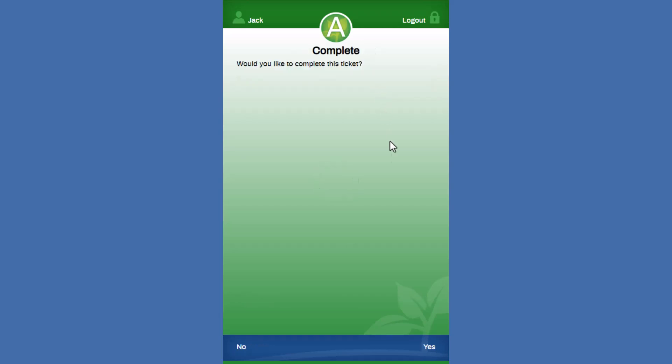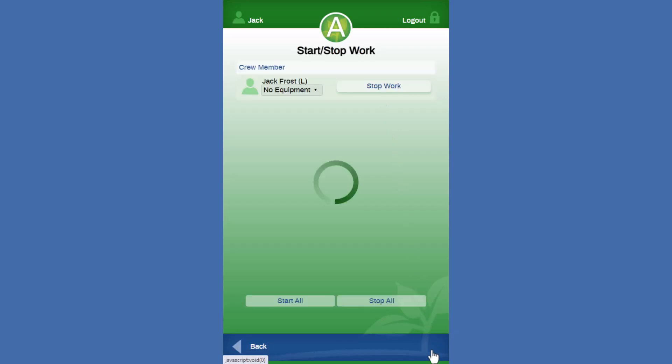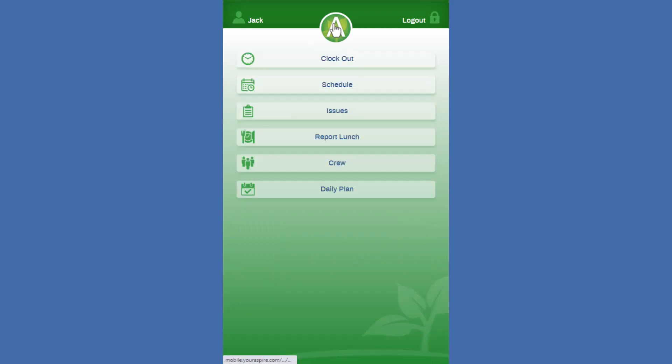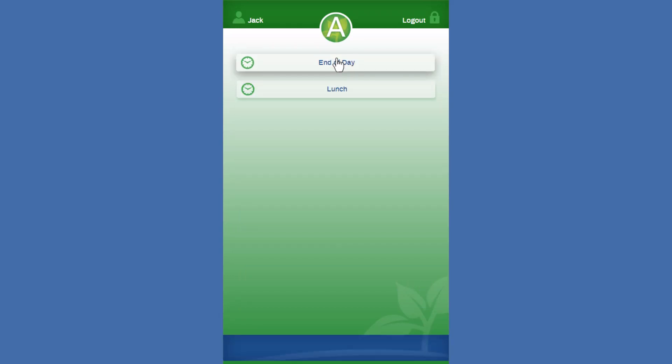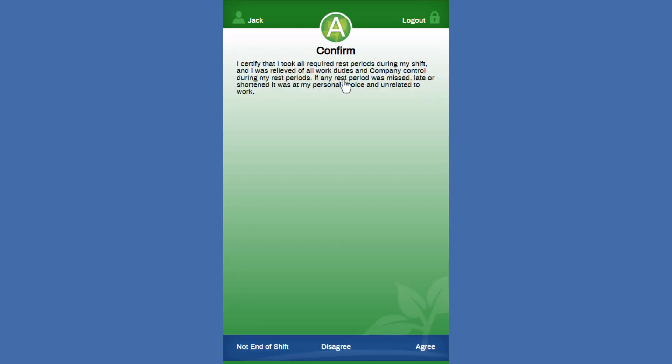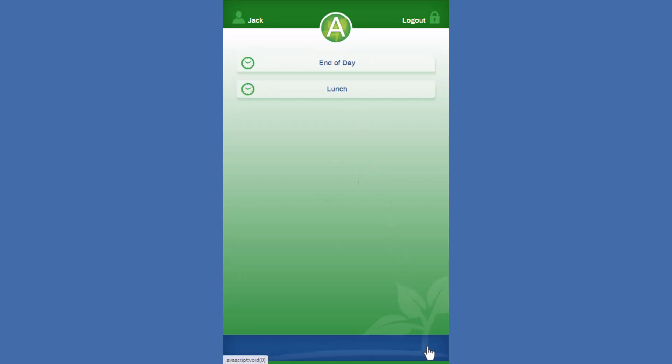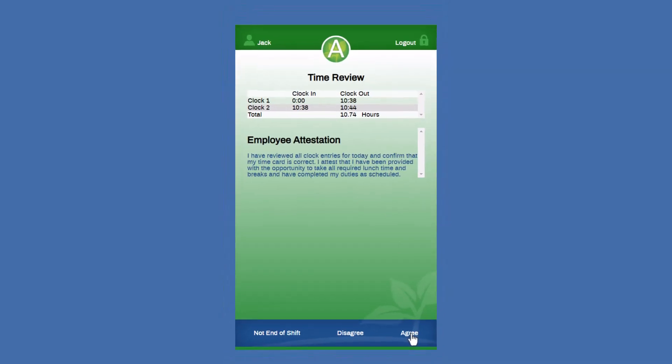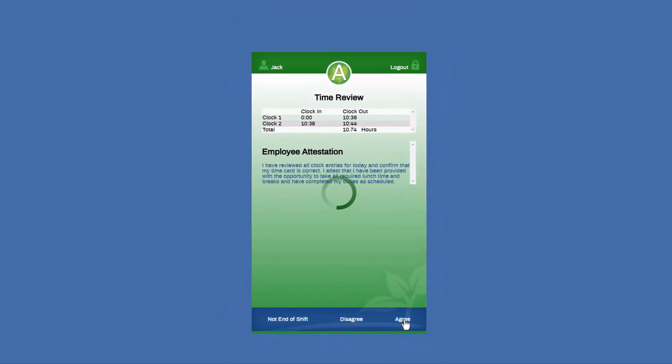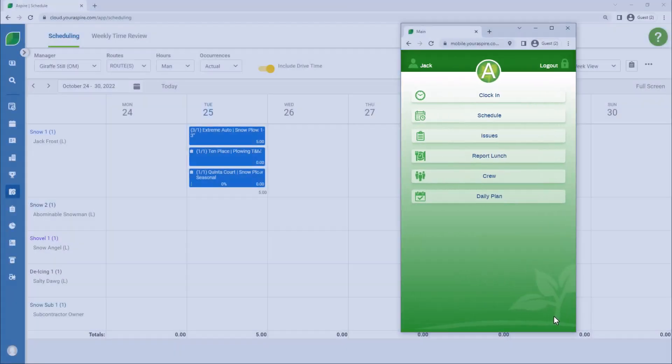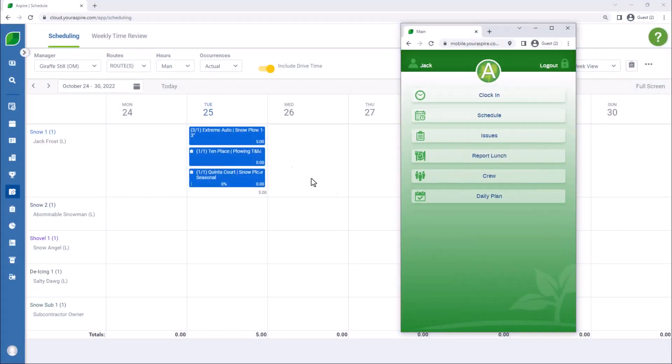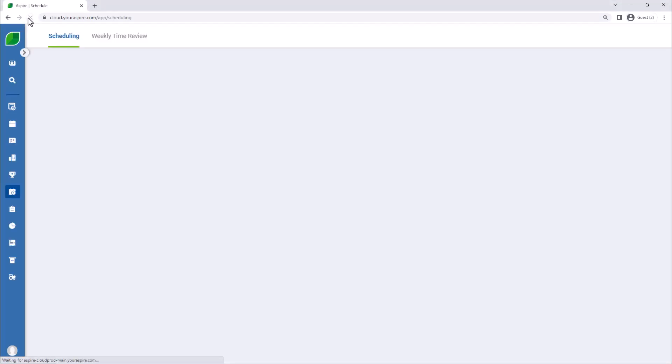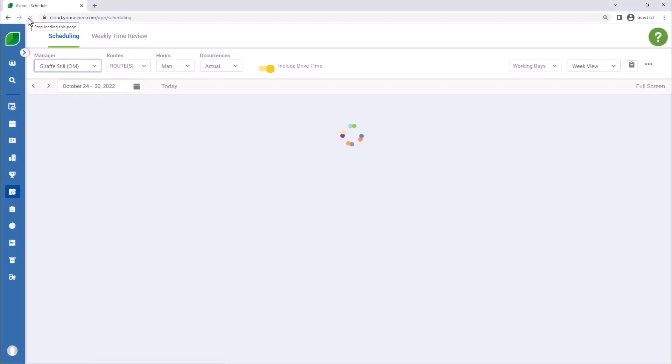Okay, so again when the whole route is complete we can say yep we're good. We're going to come back to our home screen. Our crew leader is going to clock out. In this system we have our time attestations on so we're going to just agree with that for a minute. We'll refresh our screen here so that we can see the time that's come through.